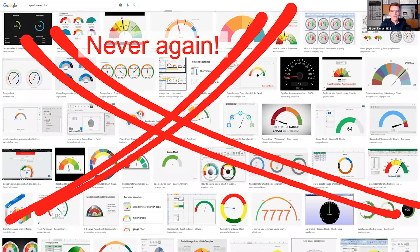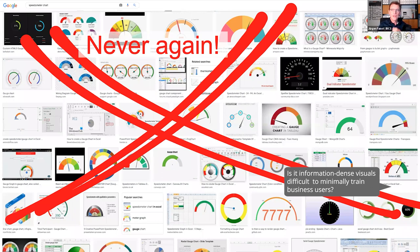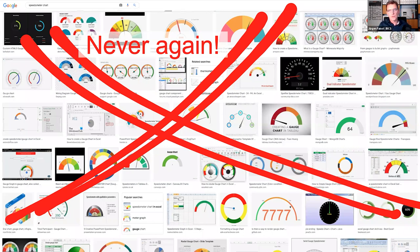We have an interesting question in the chat. Arun is asking: isn't information-dense visuals difficult for minimally trained business users? If you have really dense information, probably the untrained user will have a hard time, and in that situation it would be better to go for pie charts or very low density, easy-to-understand visuals. What do you think about that?